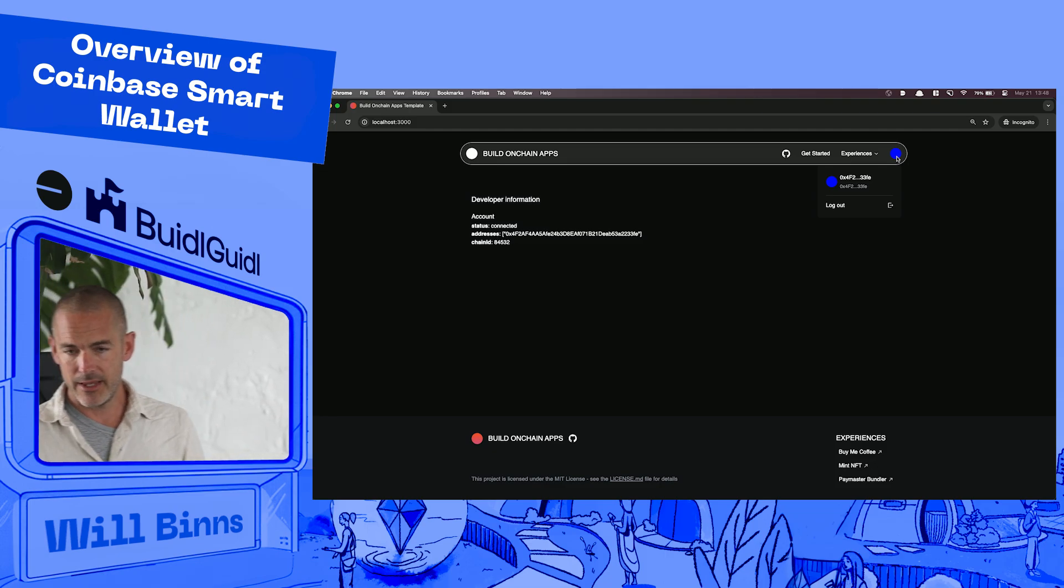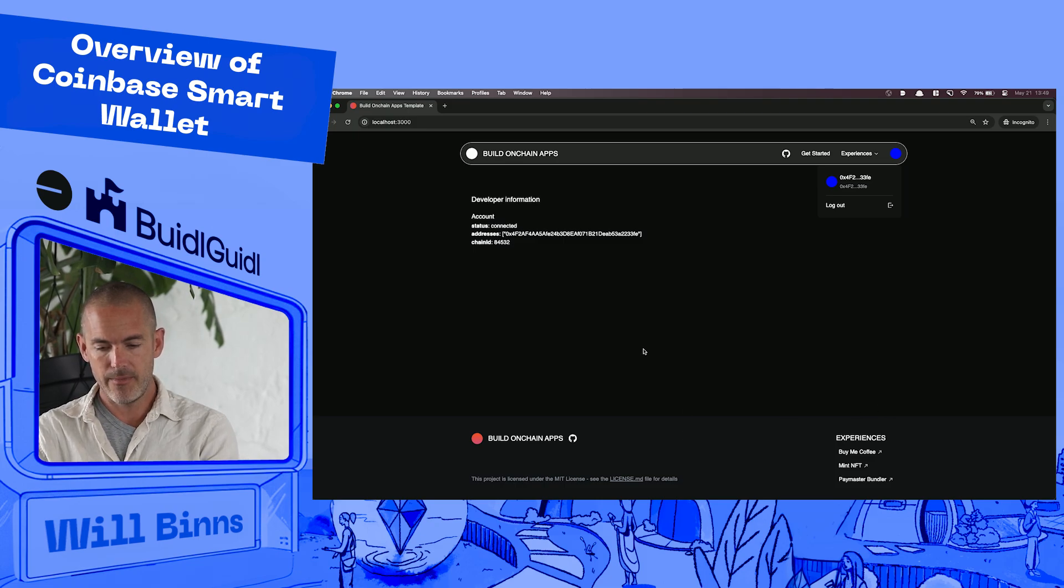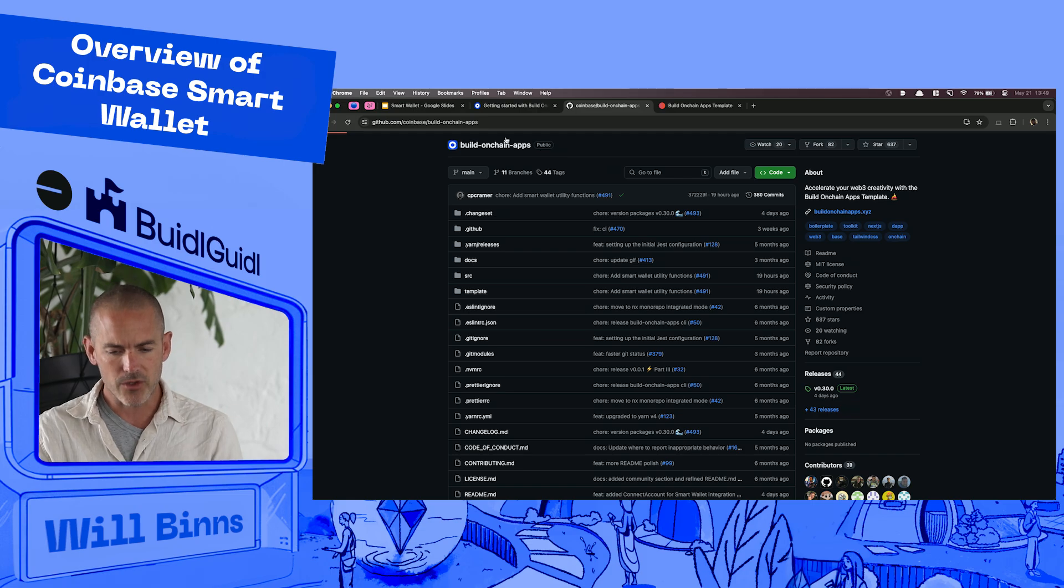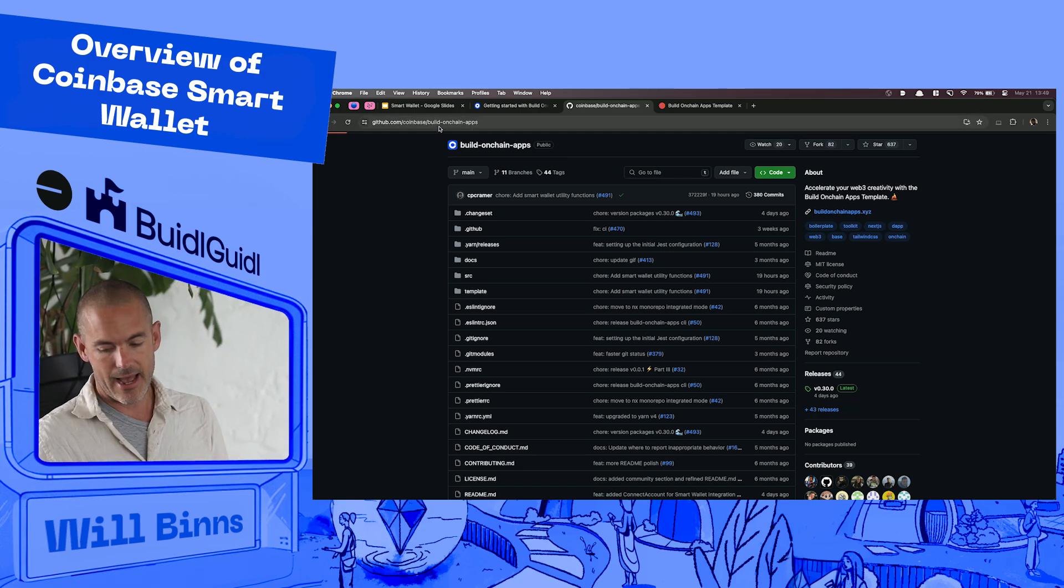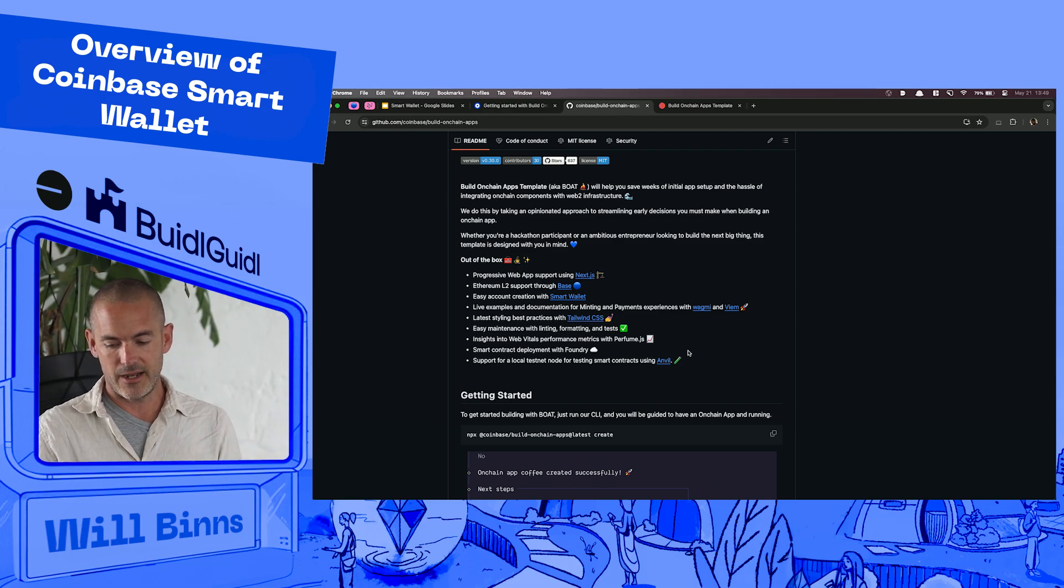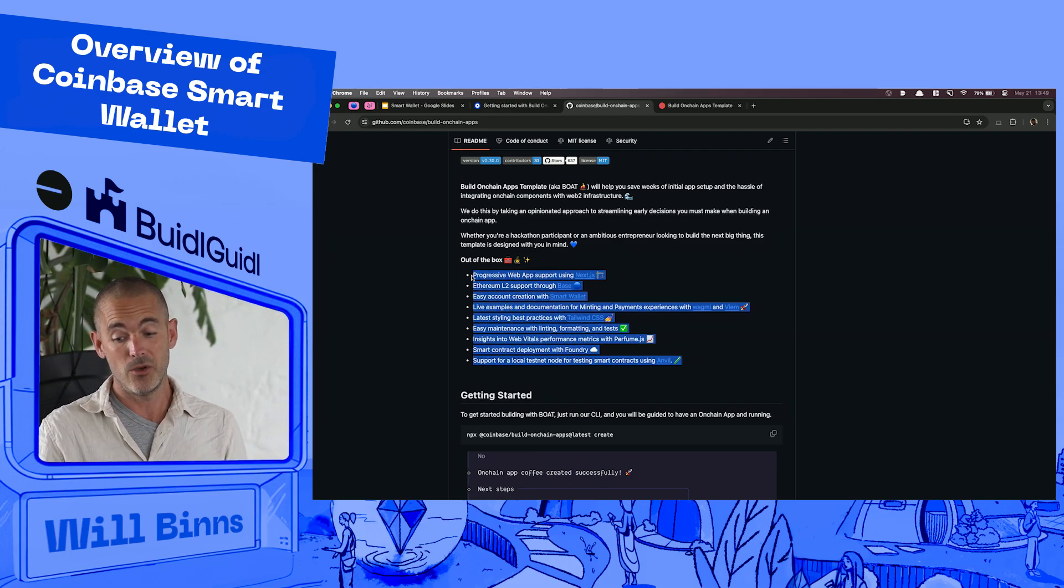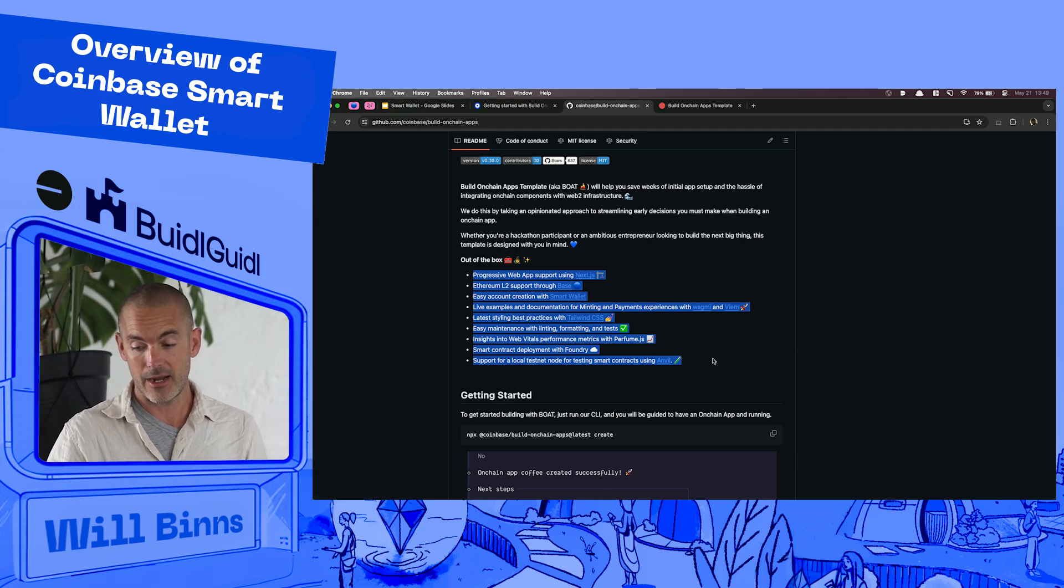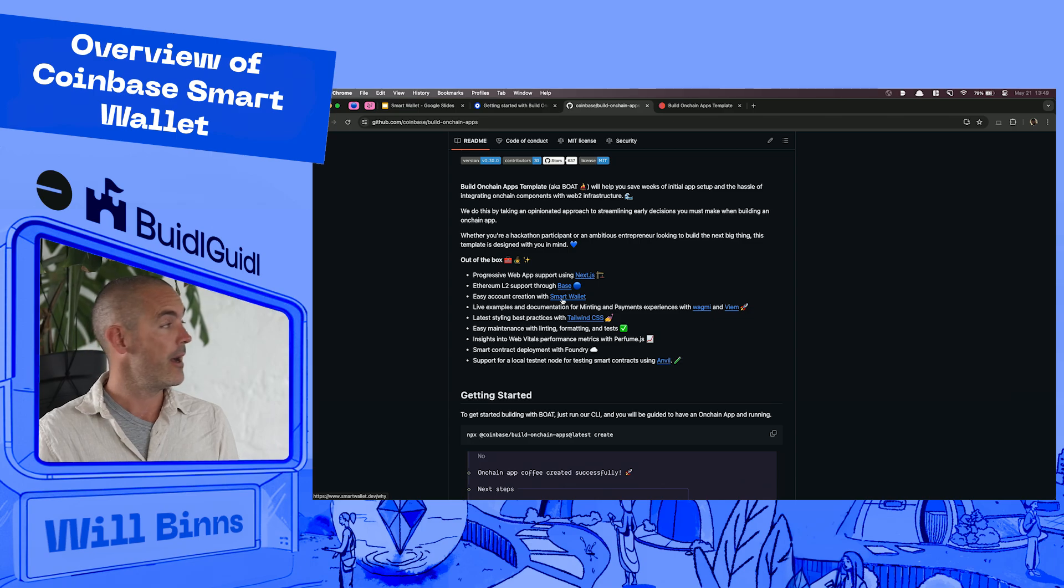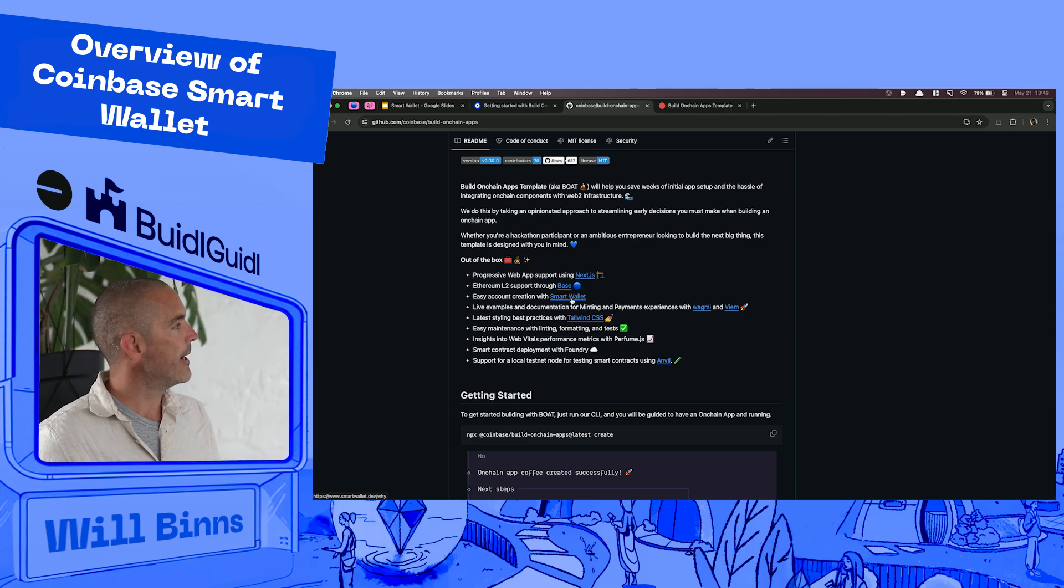I'd highly recommend checking out the GitHub for build on chain apps. It is, it's like Coinbase slash build dash on chain apps. And you can just see where like all kinds of features that will be super helpful to you specifically building on base, right out of the box. There's, you know, being able to create your account using smart wallet for their users.